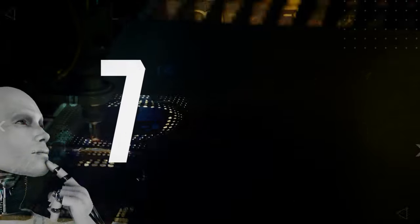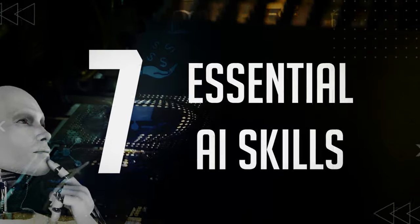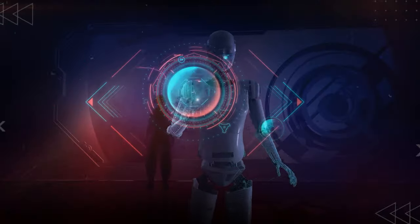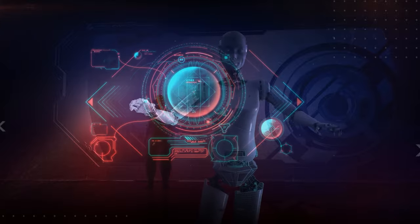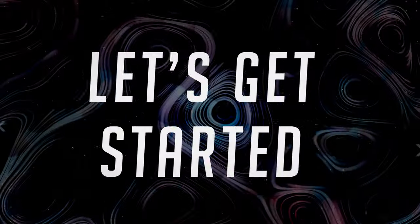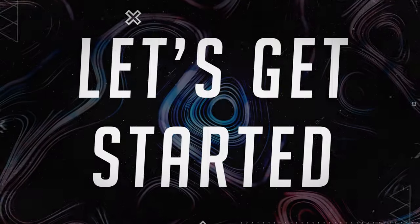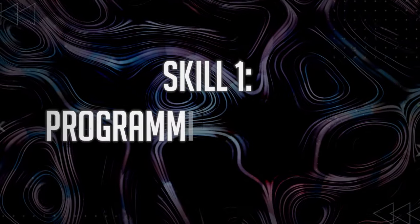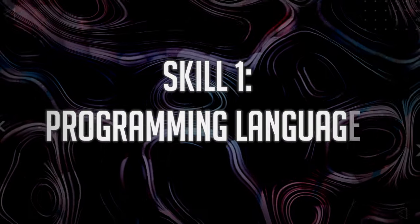In this video, we're revealing seven essential AI skills that will matter not just for the next year, but for a long time to come. So, let's get started. Skill 1. Programming Languages.